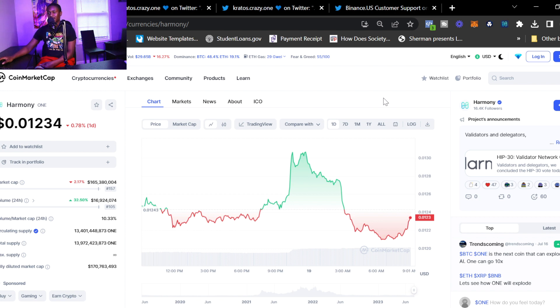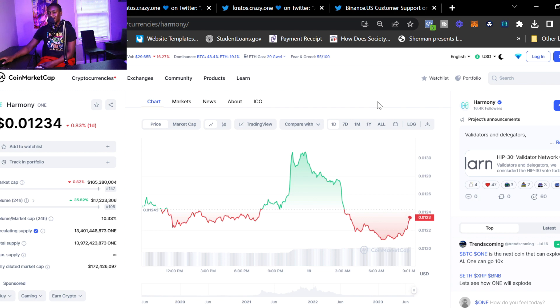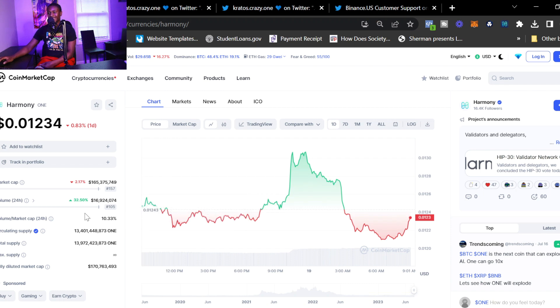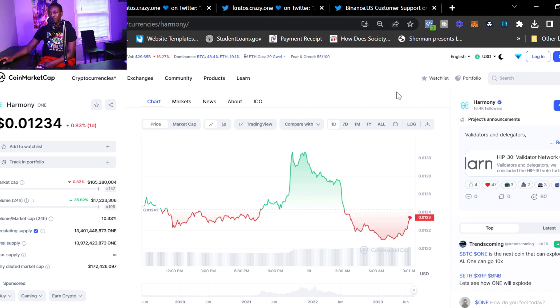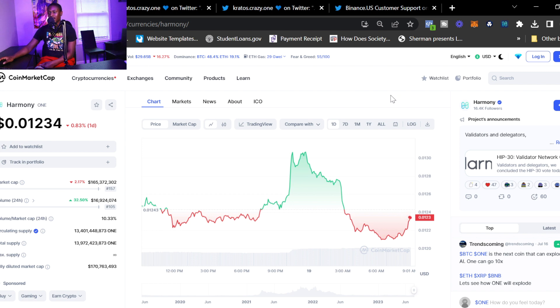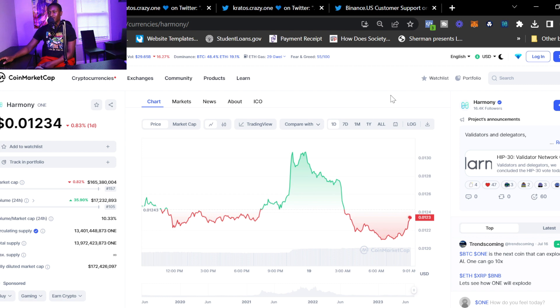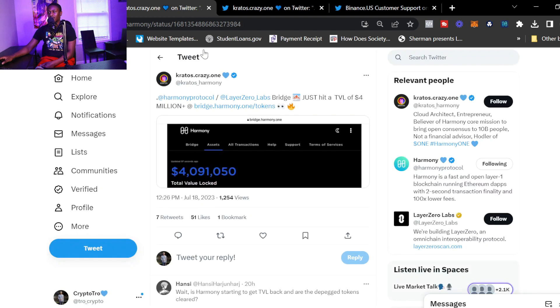We can see market cap is at 165 million right now and we are ranked 157, almost in that top 150 as far as cryptocurrencies. There are 26,000 cryptocurrencies right now so we still are in the top percentages of cryptos. Volume is up 32 percent coming in at 16.9 million, almost at 17 million, and we are ranked 105, so in that top 150 as far as volume goes. A lot of people are buying and selling Harmony right now and it's always good to see.